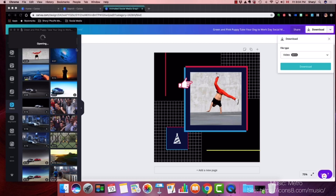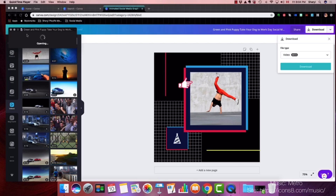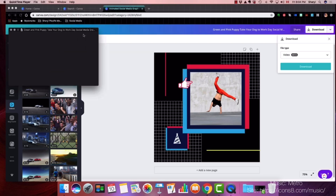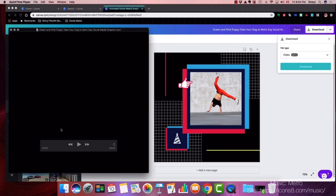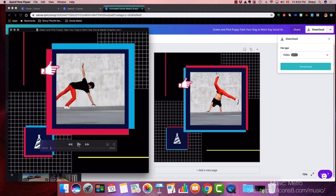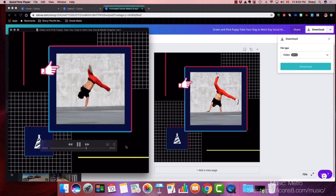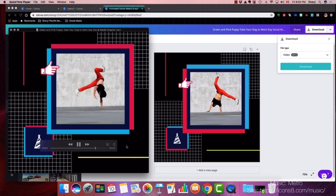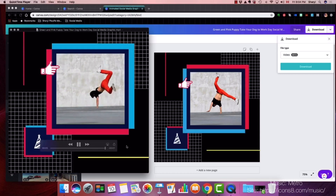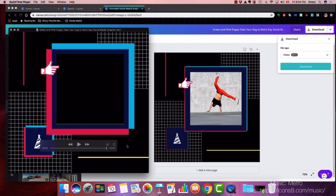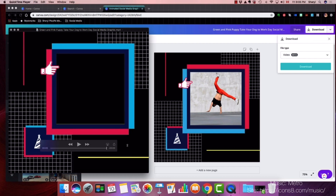It's over here. There we go. And that's how it looks. So I could now take this file and upload it to my social media.